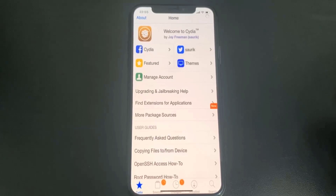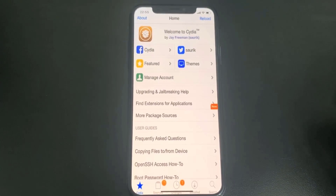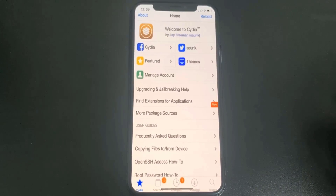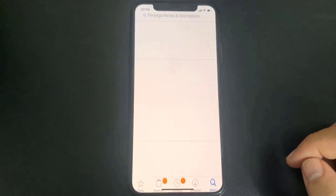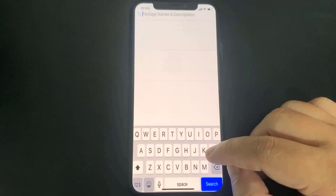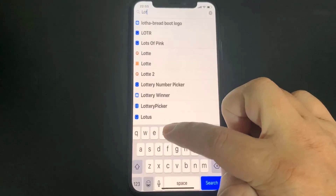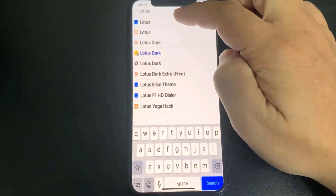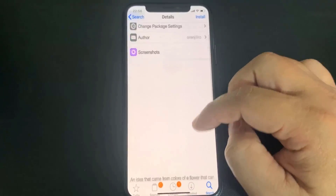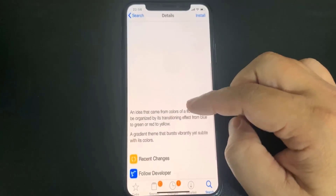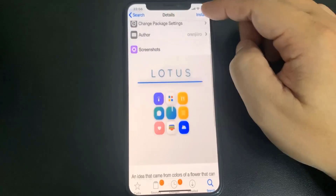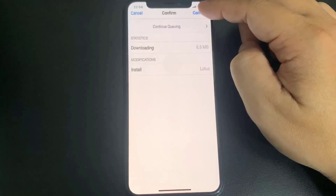So this is actual working Cydia — this is so insane. I can get Lotus, my favorite theme. As you can see I have actual working Cydia, so I'm going to look up the Lotus theme just to show you guys that this is operational Cydia. Let me type it in and download it — I'll press Install and confirm it.